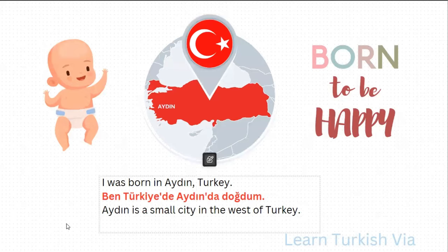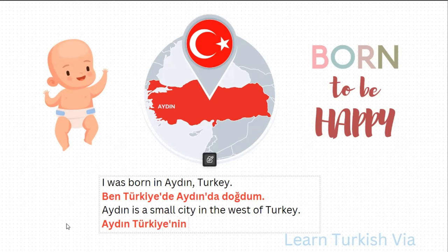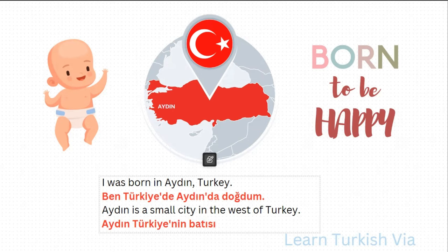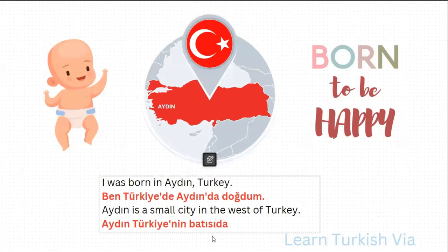In the next sentence, it says: Aydın is a small city in the west of Turkey. So, Aydın. Turkey — Türkiye. Of Turkey — Türkiye'nin. West — Batı. We have possession here: Türkiye'nin batısı. In the west — batısında. We have a suffix here and another suffix here, so we need a buffer letter between them: batısında.